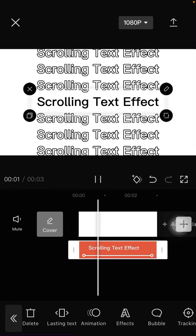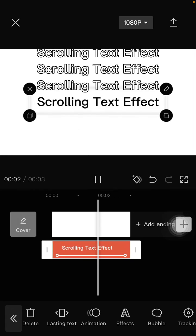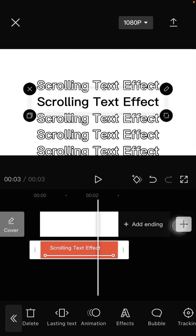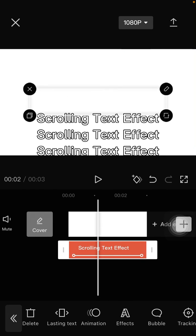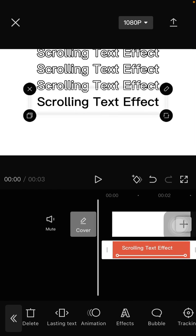So this is the final effect here that you'll have on your text.